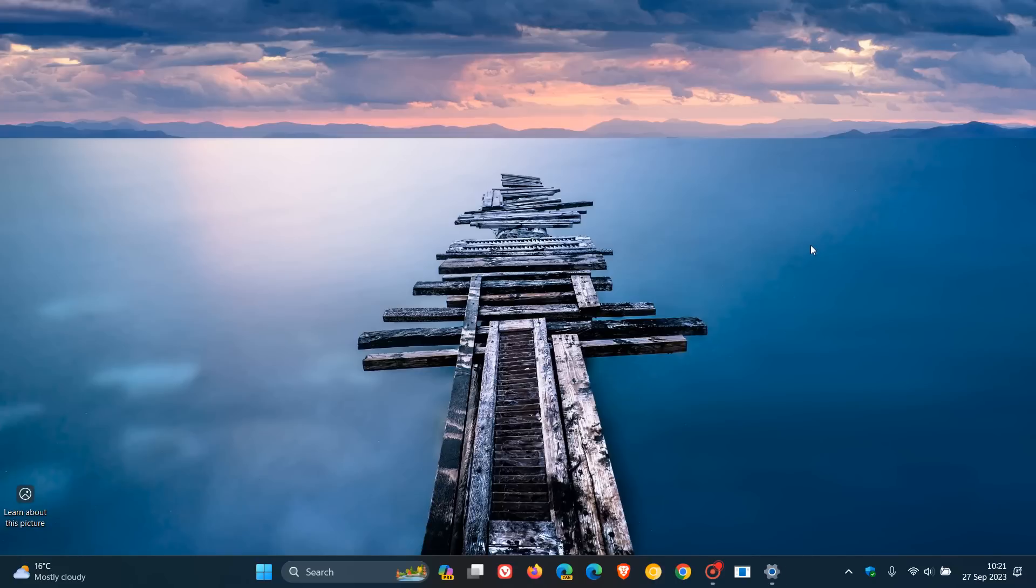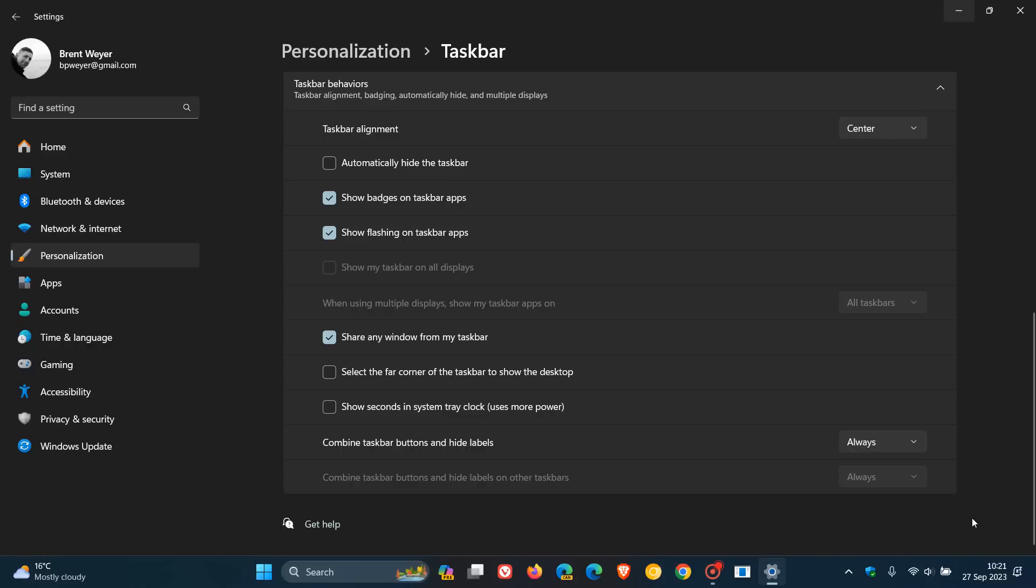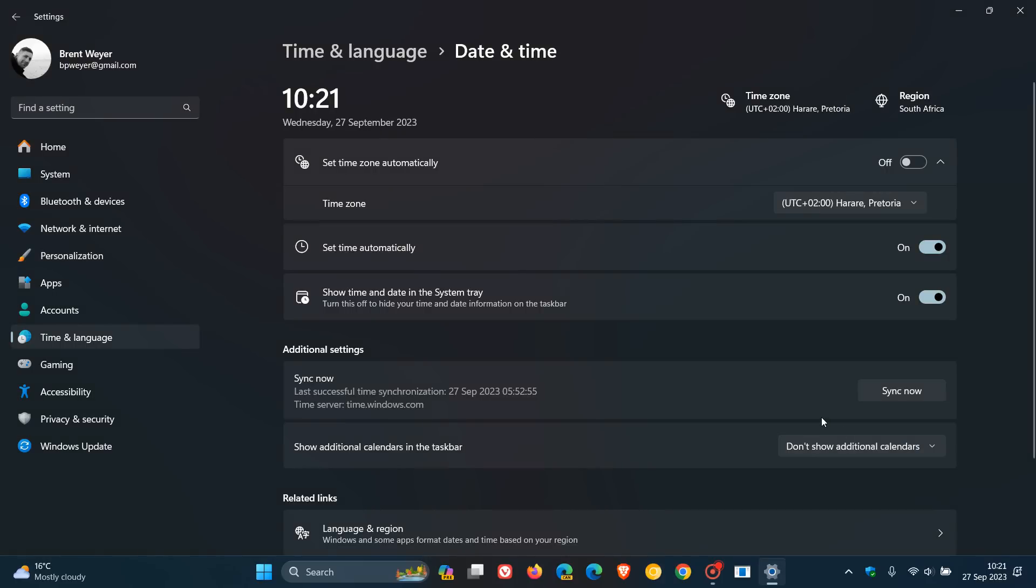Then, moving on to another one regarding the taskbar system tray and notifications. You can now hide the time and date in the system tray. So, to do this, you just right-click, adjust date and time. And now you'll see show time and date in the system tray. And that's just another little small feature which I think is very significant if you just want to declutter things. And you can now hide the time and date in the system tray.